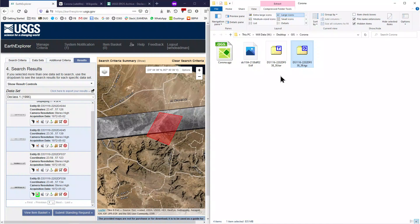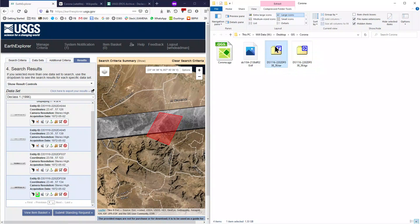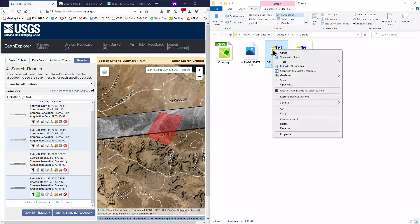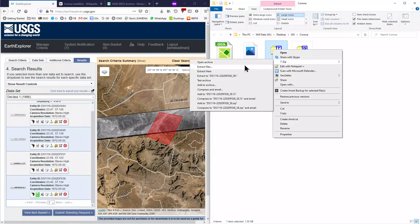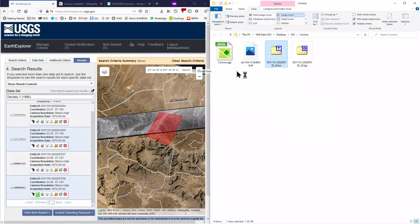This will produce a .tar file. Again, this is an archive file, a bit like a zip file, and we need to extract this one too. Right click it, go to 7zip, and click extract here.